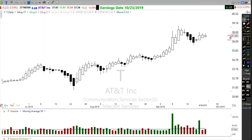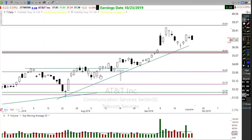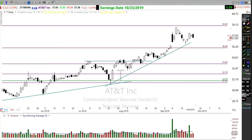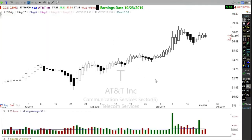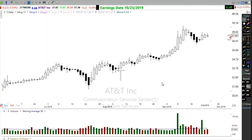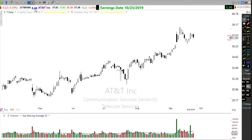A standard candlestick daily chart of AT&T looks like this — a lot of back and forth, a lot of black candles, kind of disarray. The Heiken Ashi chart smooths all that out and cleans up that jumpiness.